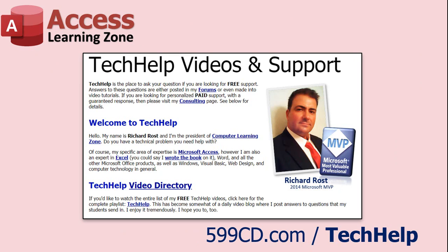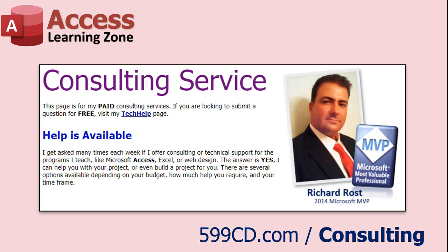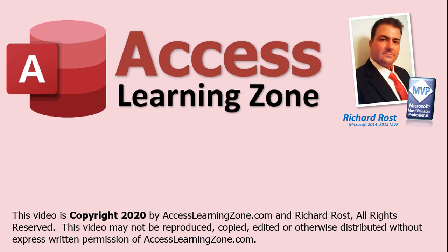As I mentioned earlier, if you've got a problem and you can't figure it out, feel free to send it to me at my Tech Help page. This is where you go for free support. If I like it, I'll even make one of these videos out of it. And if your problem is even more challenging and you need help right away and you don't want to wait for a Tech Help video, well, I do have consulting services available as well. As always, thank you very much for learning with AccessLearningZone.com and I'll see you next time.